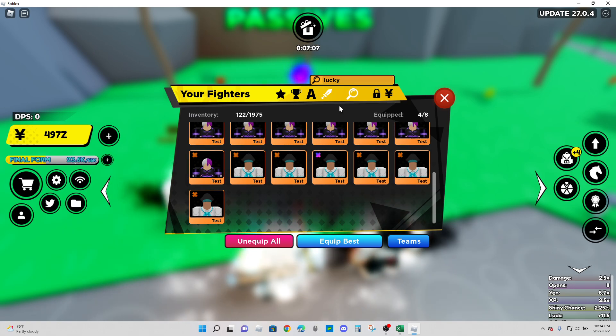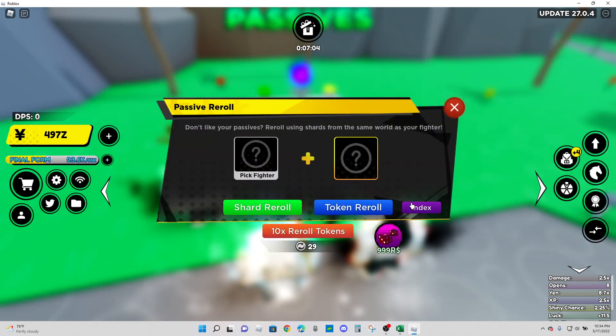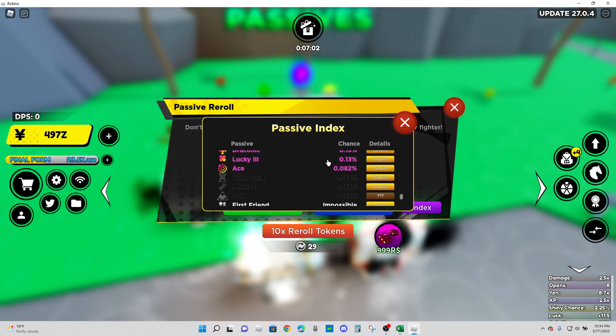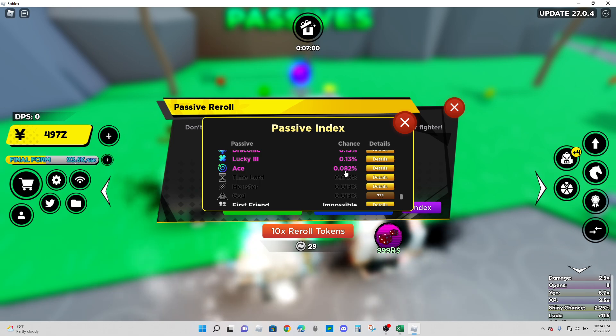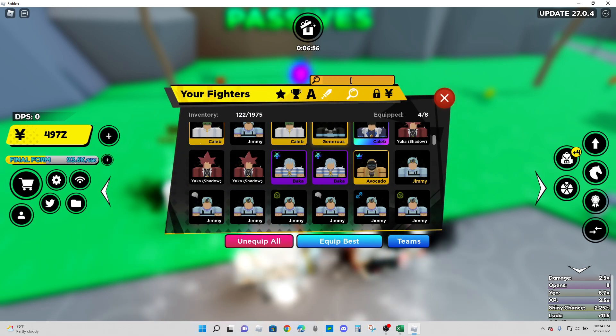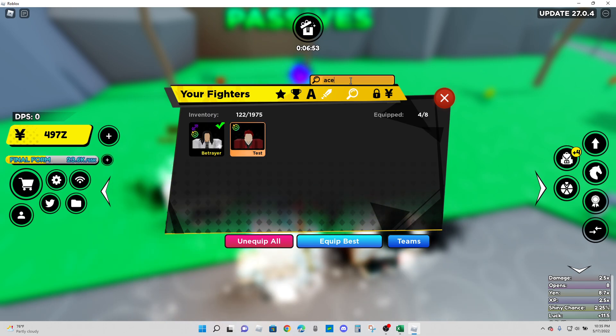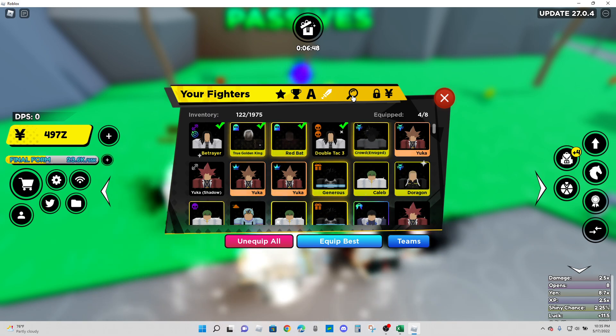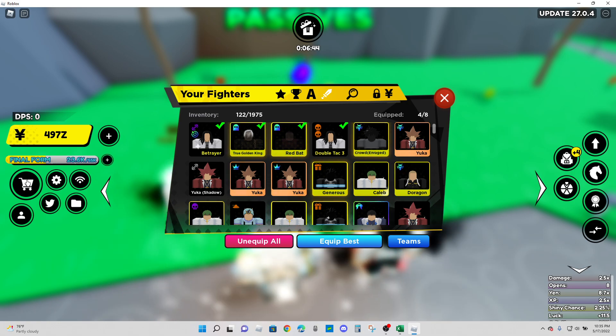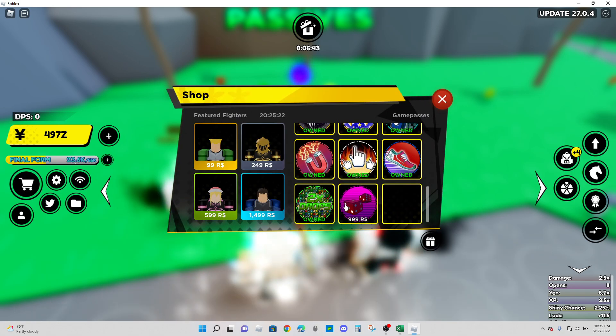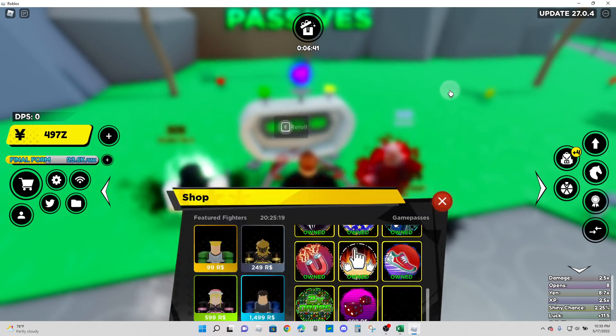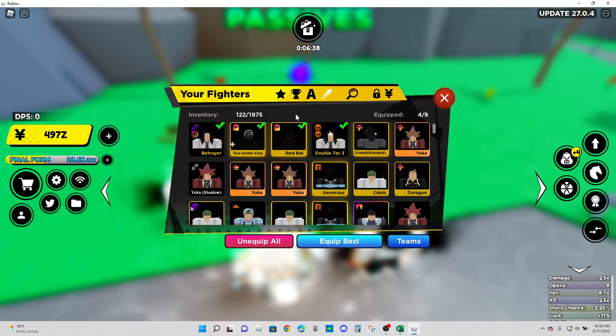And the last one is Ace, which is the rarest mythical passive to get right here, 0.082 percent. And we were able to get one Ace. Now secret passives, did we get any secret passives out of 1262 attempts without the passive luck game pass? Yes, the answer is yes we did get one. What do you think it is?